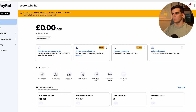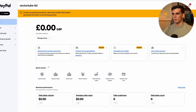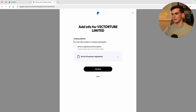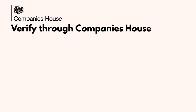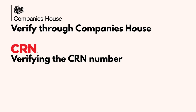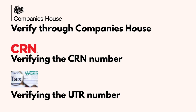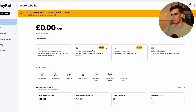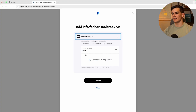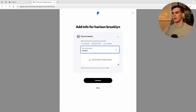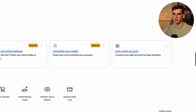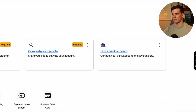You might still see messages to 'Submit info to access your funds,' 'Complete your profile,' and 'Link your bank account.' Don't worry — this is completely normal. PayPal just needs a few extra details to fully verify your business account. They'll ask you to complete your business profile, making sure everything matches your UK Ltd exactly. They may verify the registration through Companies House, the Company Registration Number, and the Unique Taxpayer Reference. They will review it and most likely approve within a couple of days.